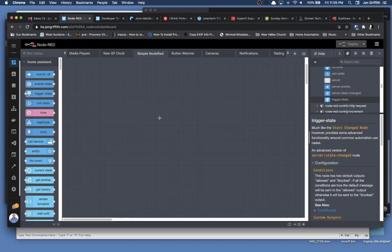Good evening, everybody. It's Friday night, 11 o'clock, and I'm throwing together a few simple, super simple Node-RED automations, and I thought I'd show you this very basic automation. If you're completely new to Node-RED, this might help you.